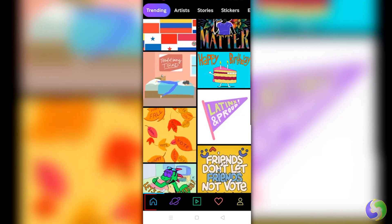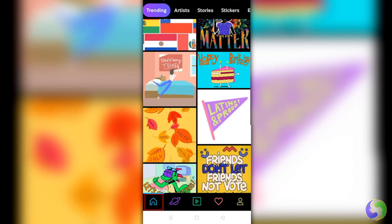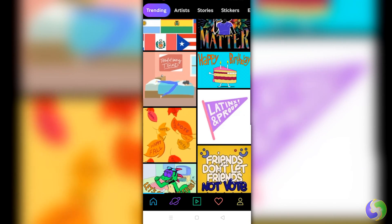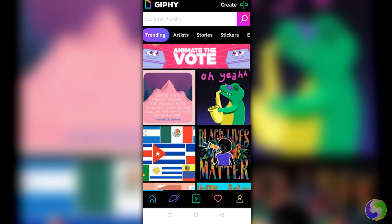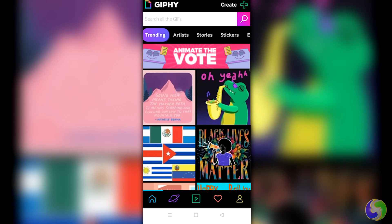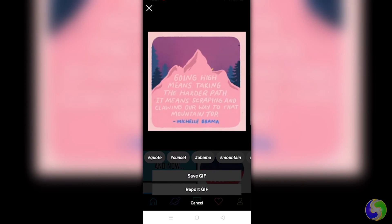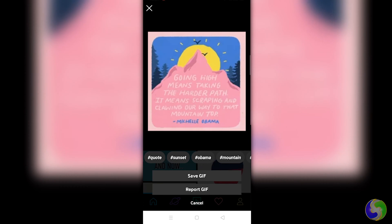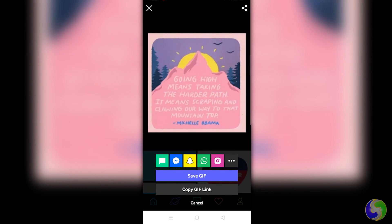The first section opens the home page, showing several GIF images according to the category chosen on top. Click on any GIF to preview it, save it to your phone, or share it on WhatsApp, Gmail, Facebook, Twitter, and Instagram.